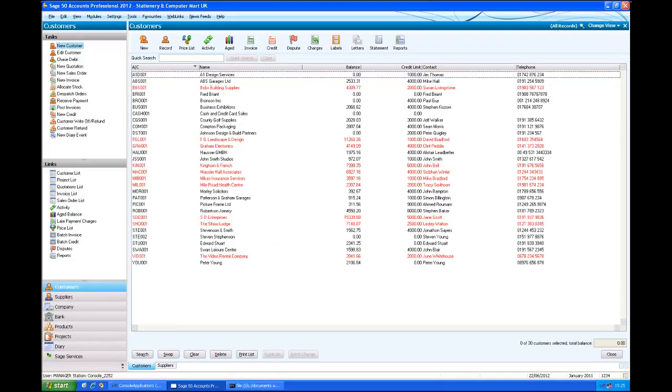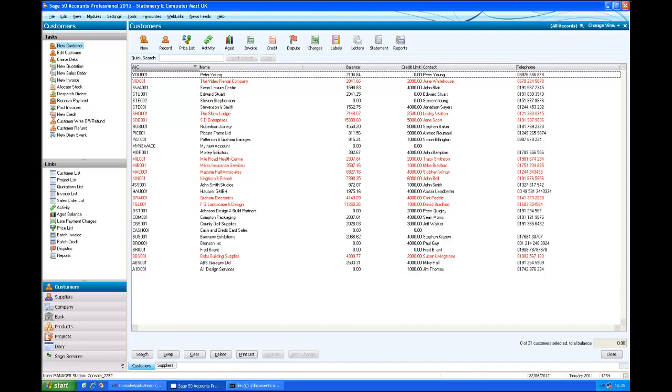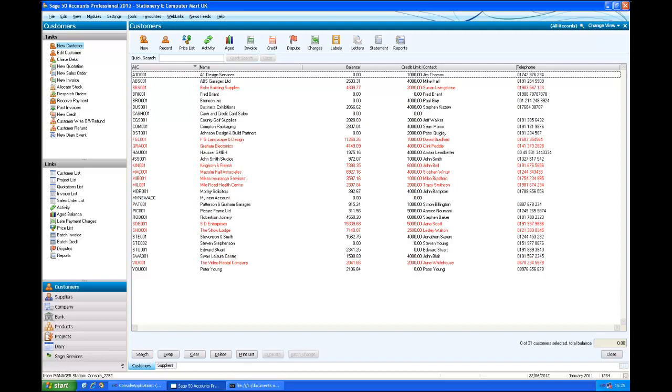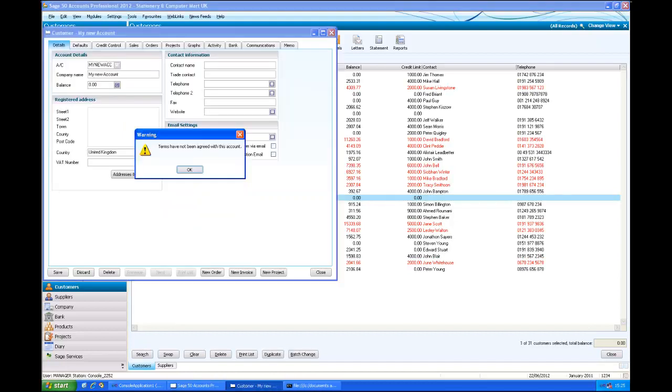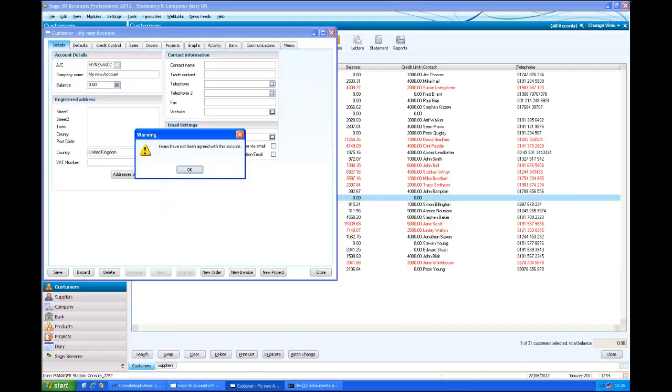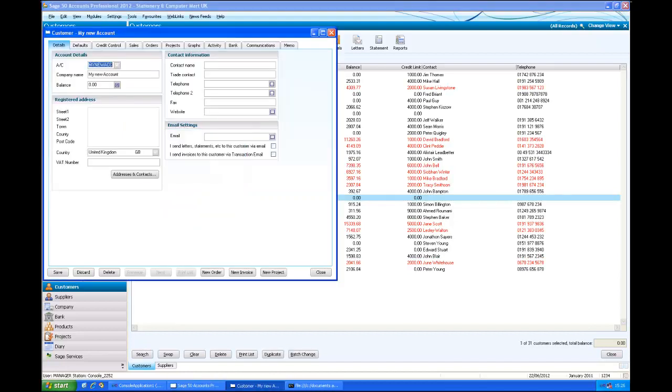If we go across now to Sage 50 accounts, we were creating a customer. So if I just go into the customer list and force a refresh in there. We can see it there. There's the new account that I've created. Just like any other account.